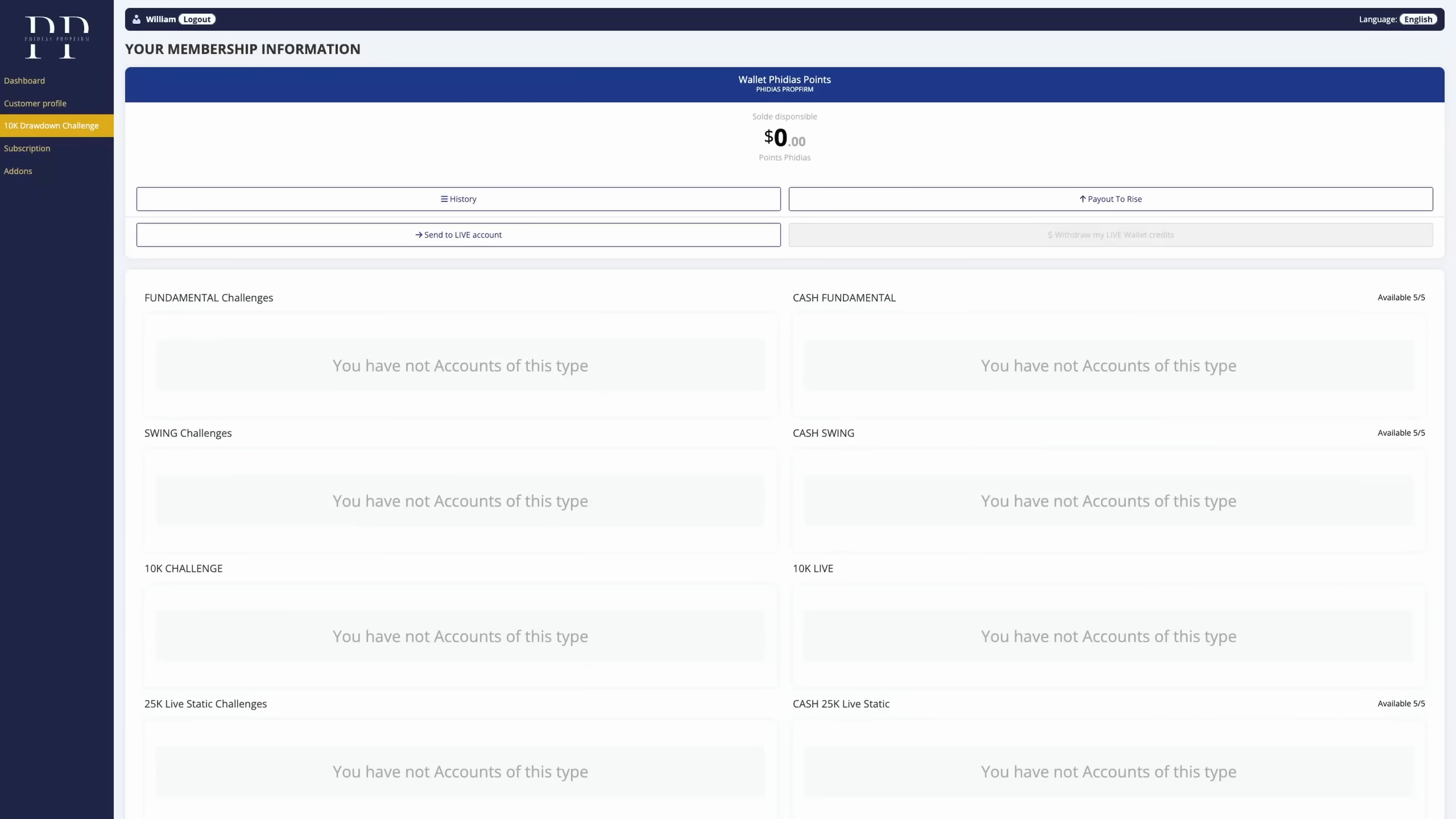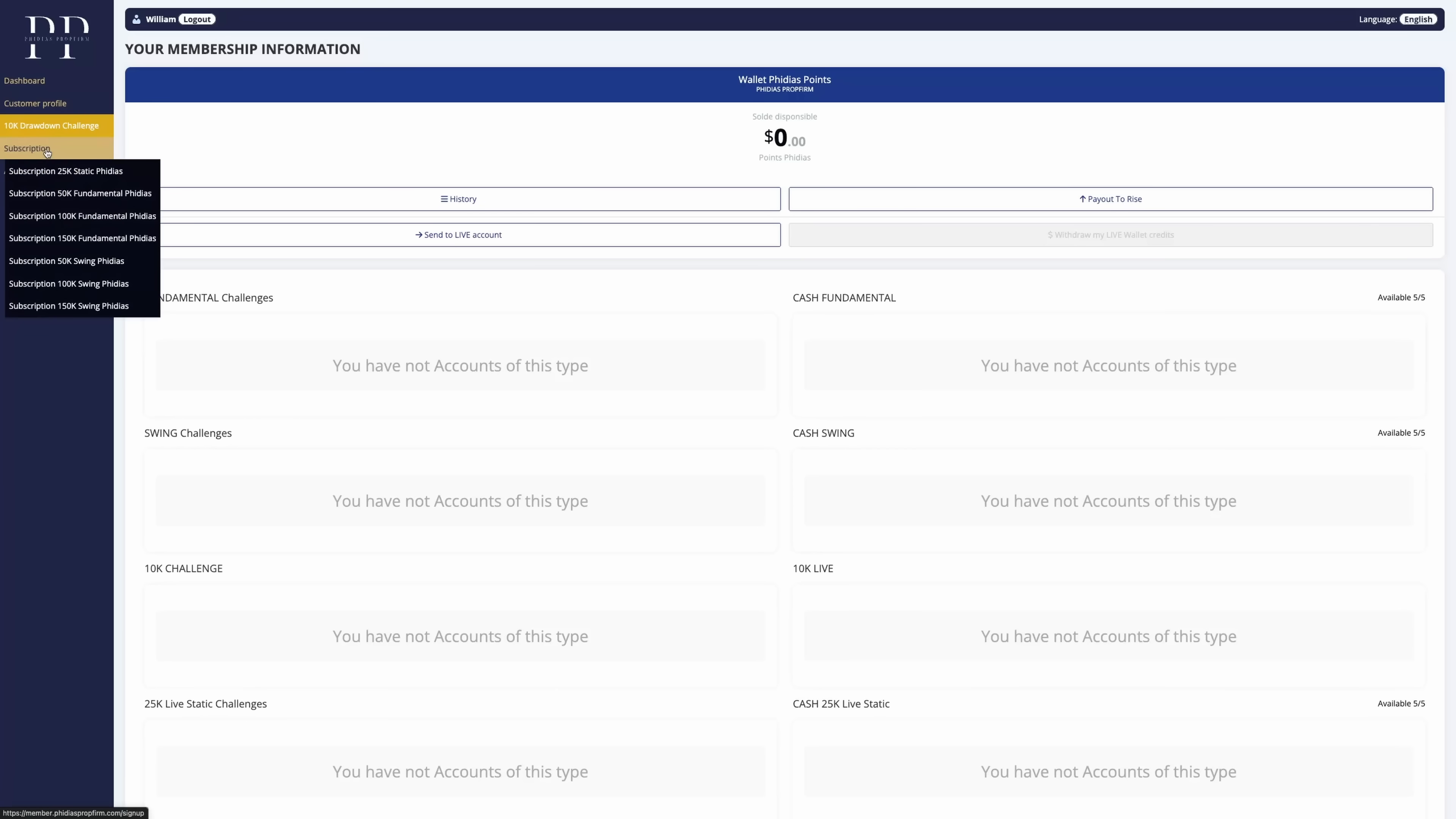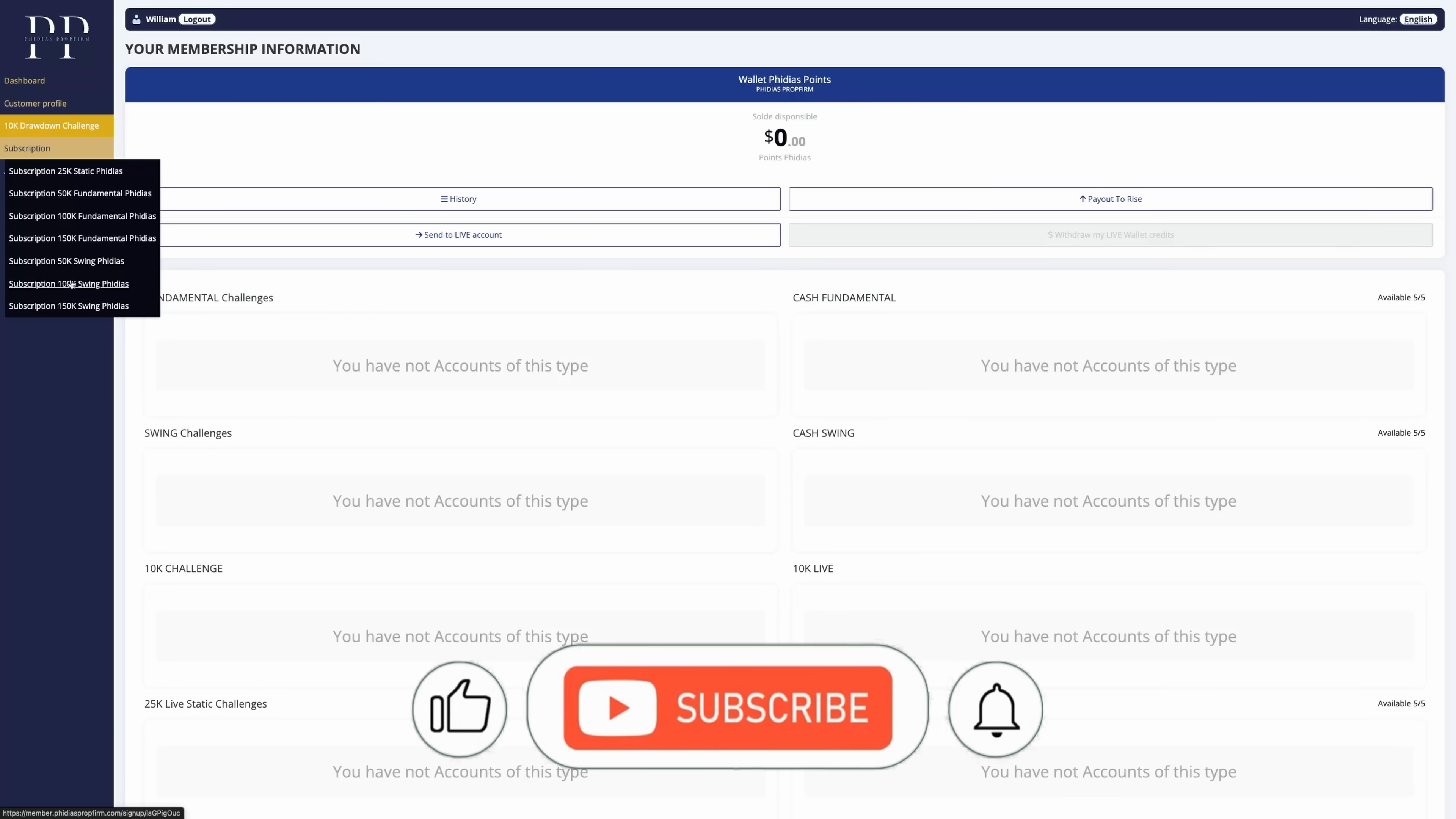Welcome everyone for the step-by-step guide on how to set up DeepCharts on Philius prop firm. Let's not waste any second and dive right in.